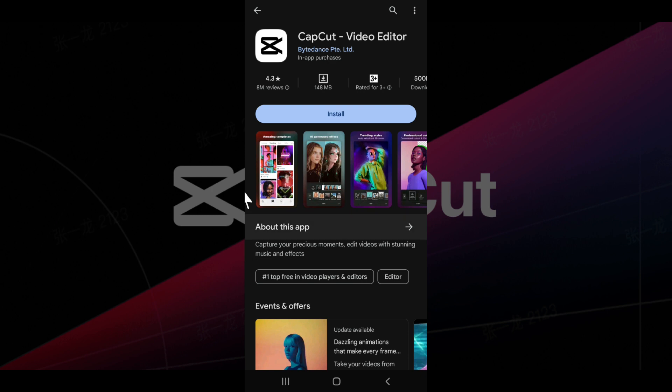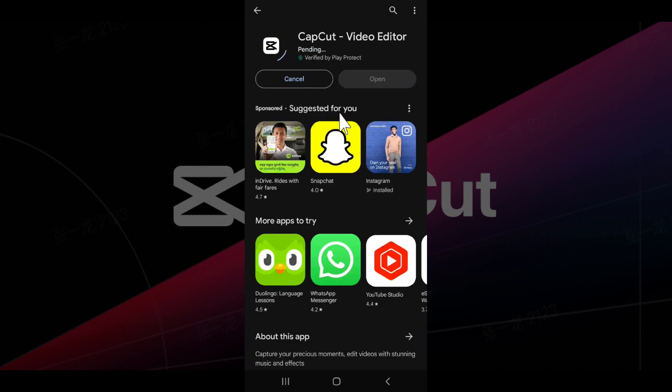But for now we just want to install, so let's hit on this install button. The app is installing right now, let's wait for a few seconds.